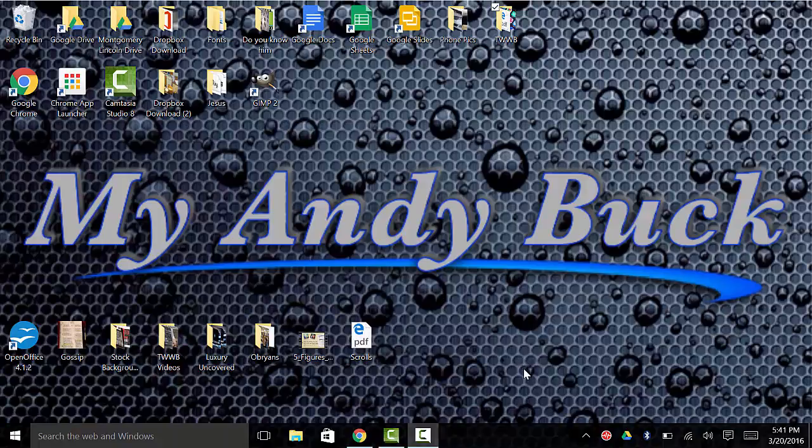Welcome back to MyAndyBuck.com. Today we're going to talk about the wonderful world of Google Drive.